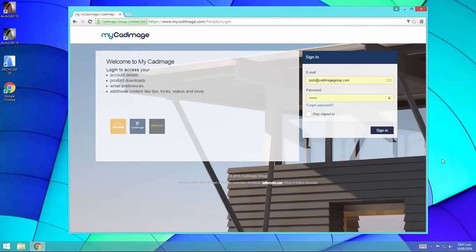Hi, today we're going to look at downloading and installing the CAD image tools. You'll need to have already created a login for our website.